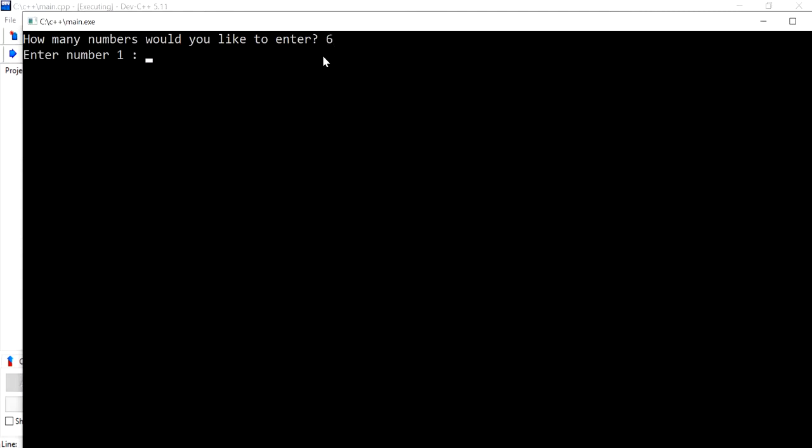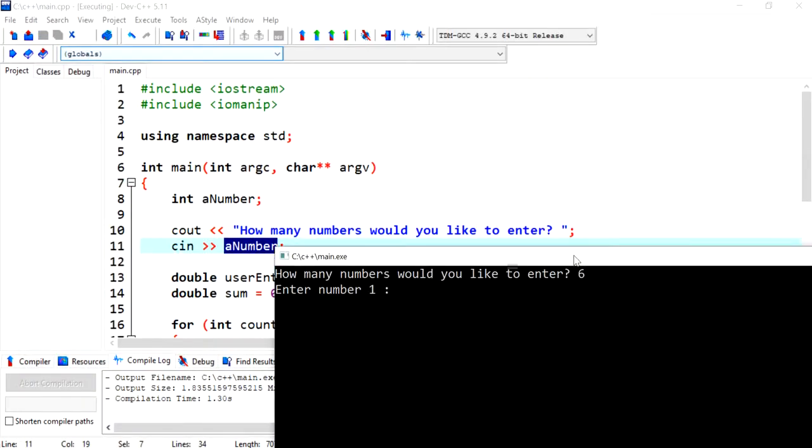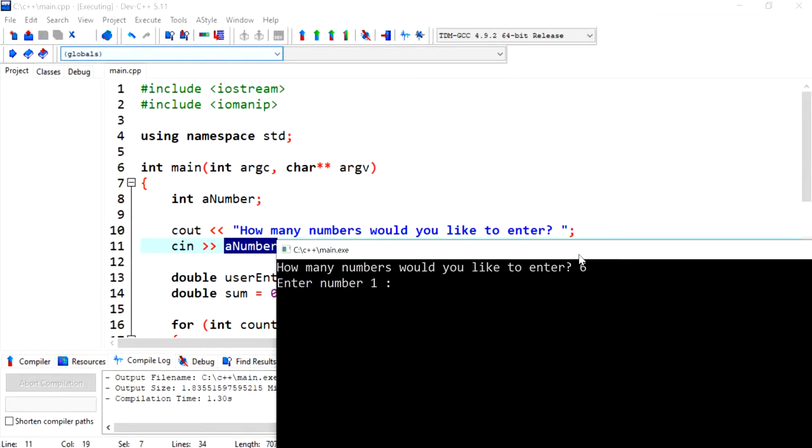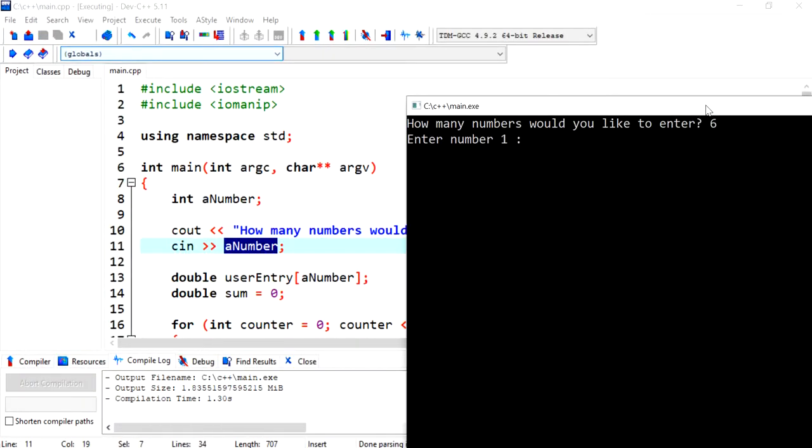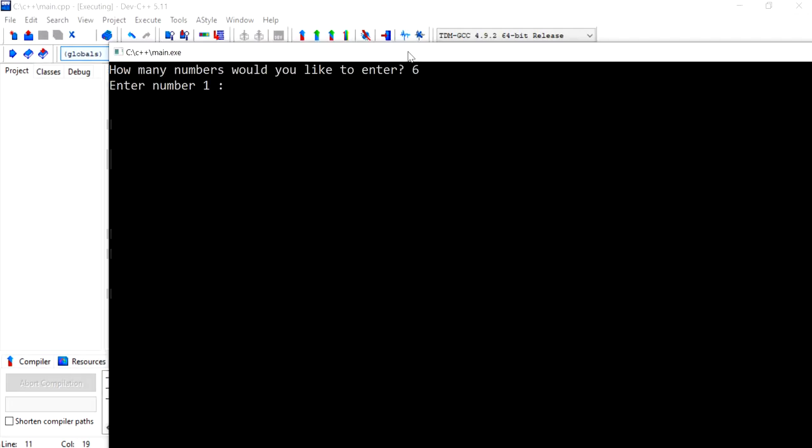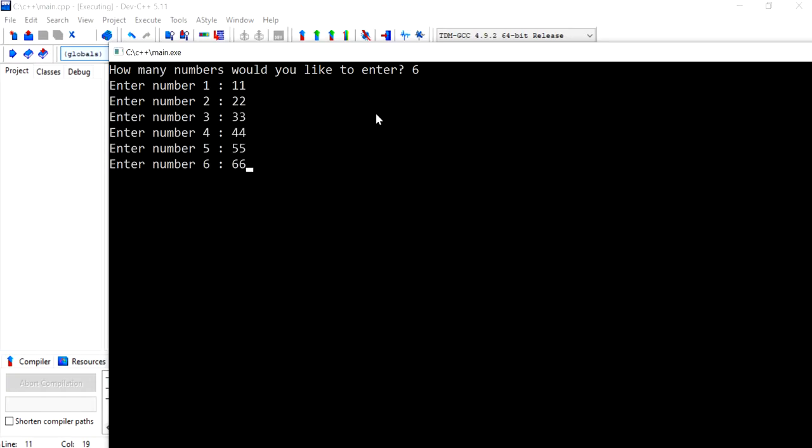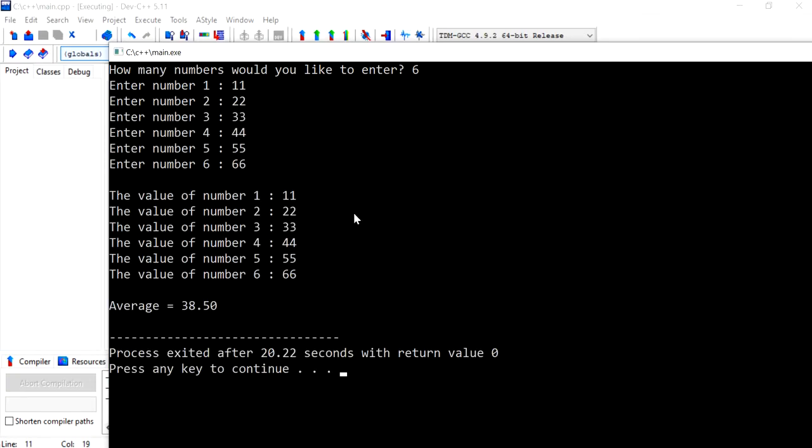So I could do six. And so the array creation goes on based on the value six. And now I can put in six values. And so the program works pretty much the same.